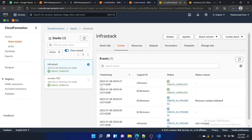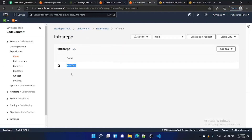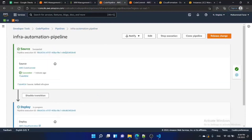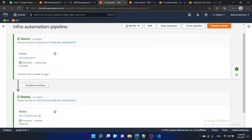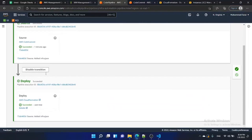Our instance is created. What happened is: we put our infrastructure file in the CodeCommit repository, we created a CodePipeline referencing that CodeCommit repo as source and CloudFormation as the deploy stage. The pipeline got the code from CodeCommit, executed it in CloudFormation, and whatever was written in the infrastructure file was executed and created the stack.